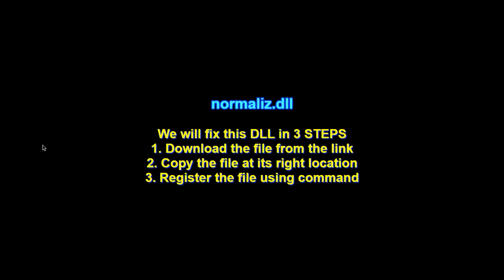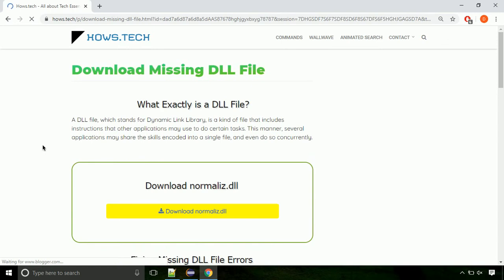There are three steps to fix this missing DLL issue. First we need to download the file from the site. The link is provided below in the description.